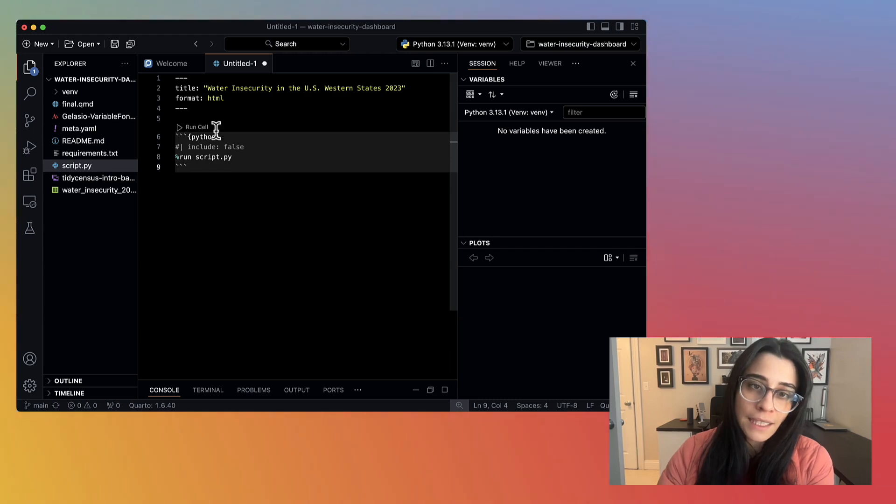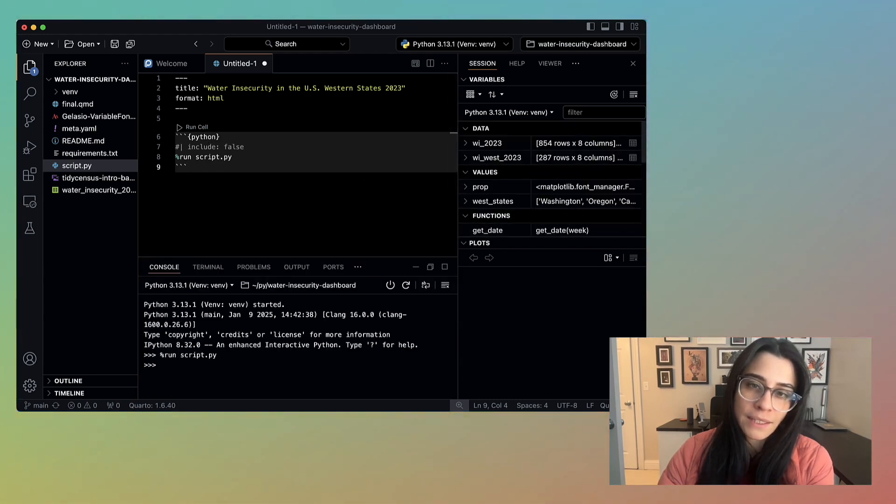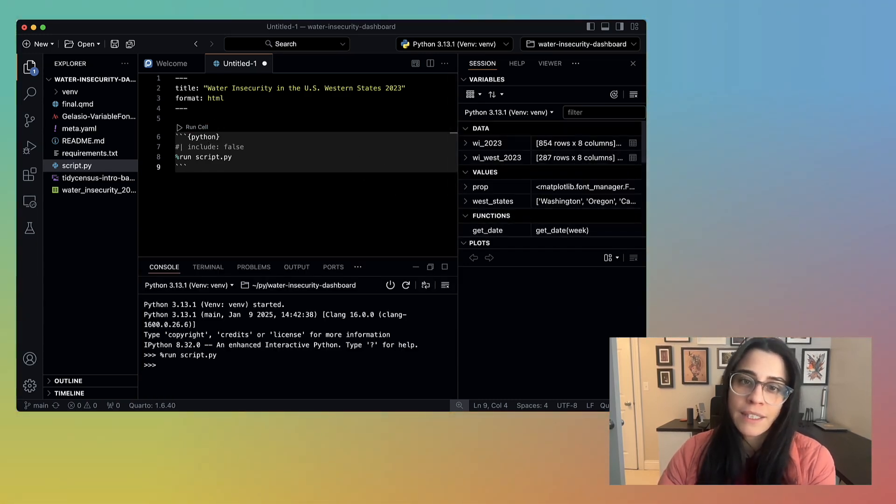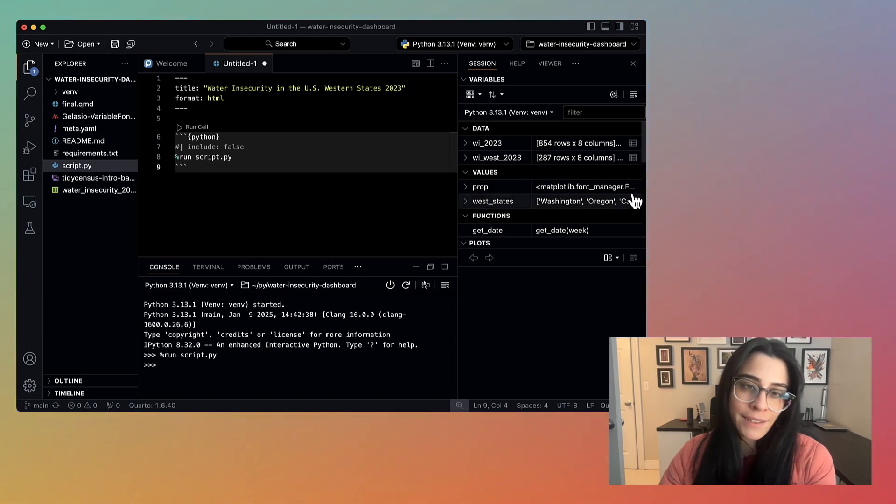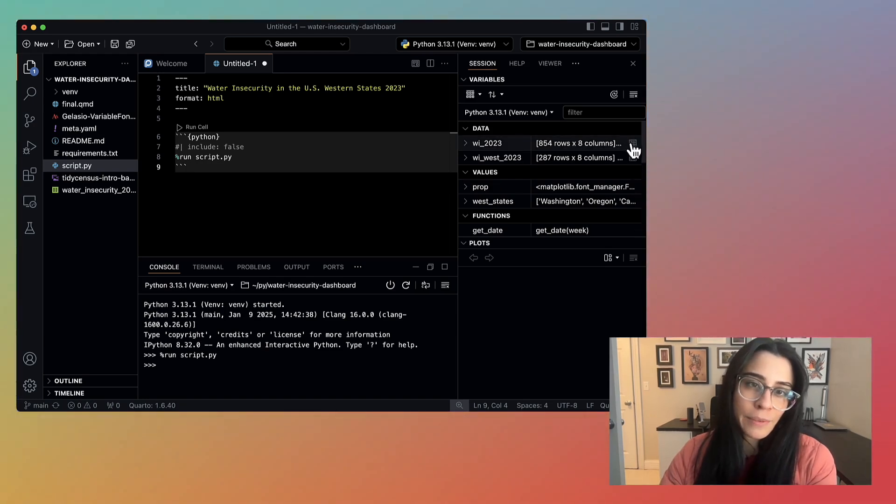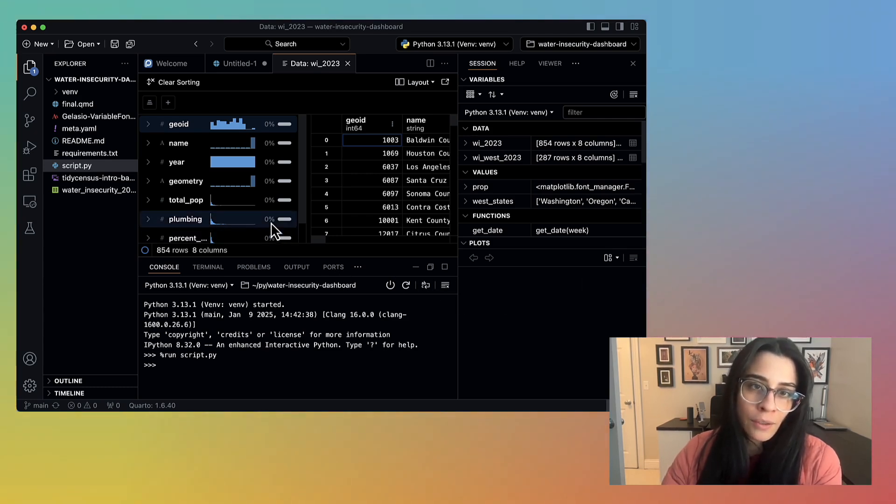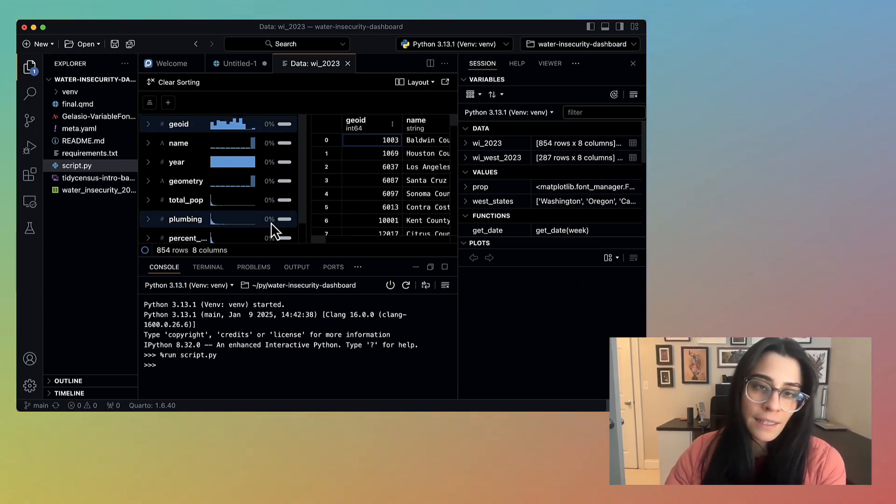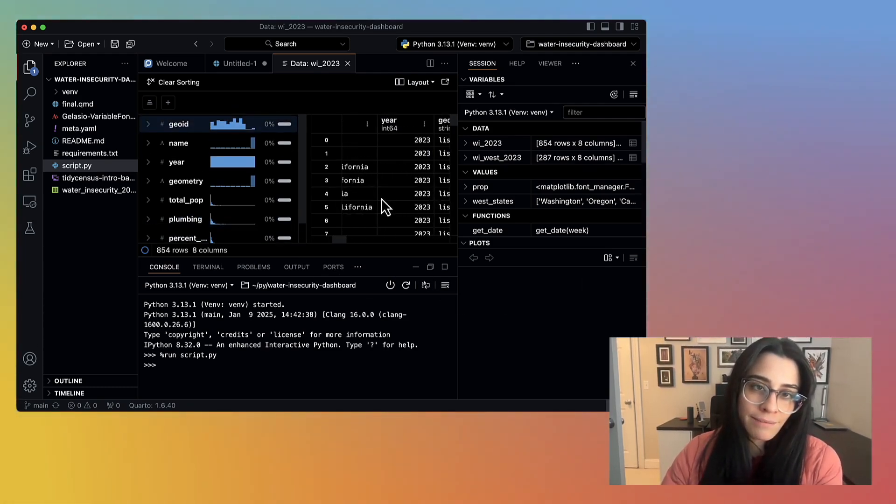To actually execute the code, you can click Run Cell here, and everything within the code chunk will be run. In Positron, I can also preview my data, look at some histograms to see its distributions very quickly, or just take a look at what are contained within the cells.